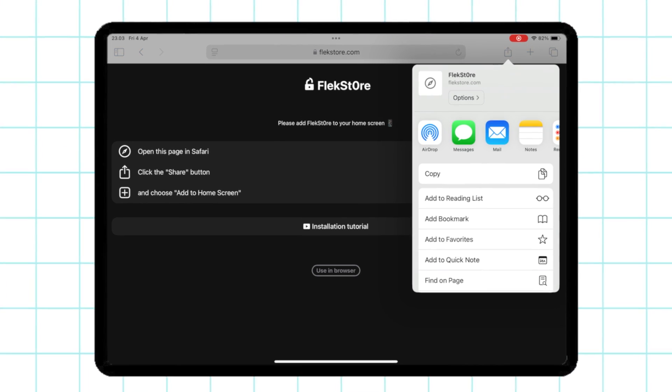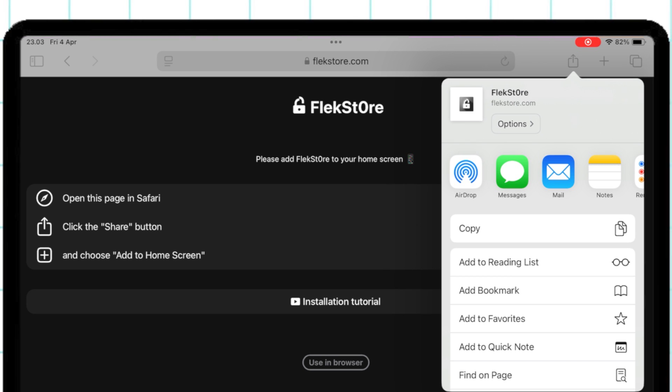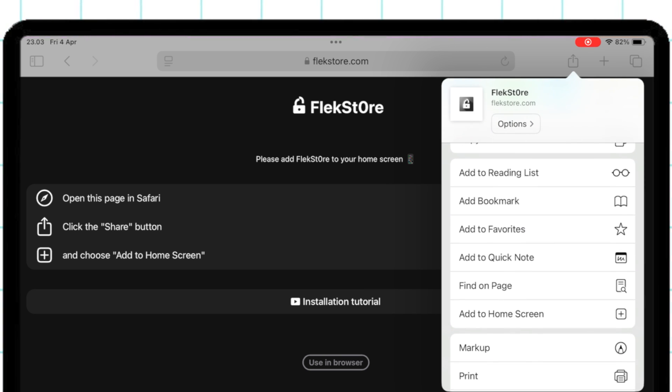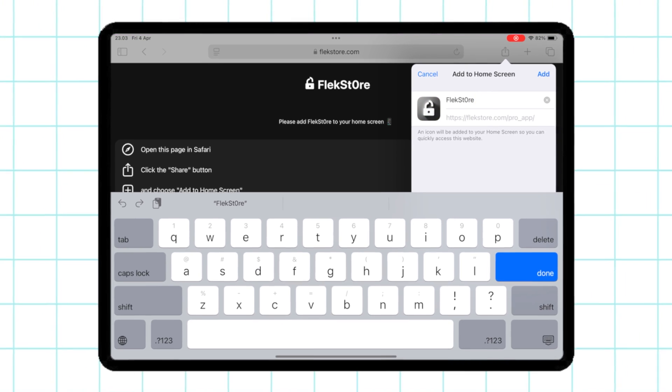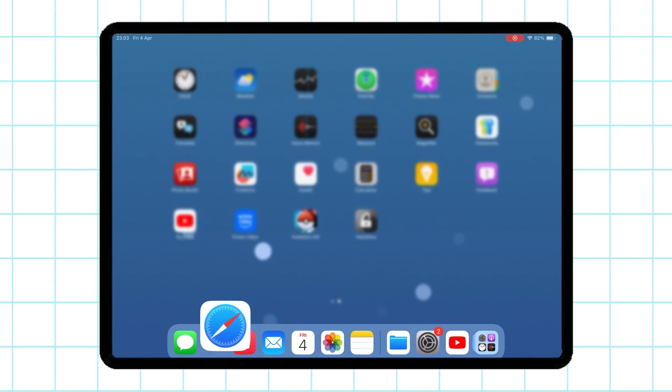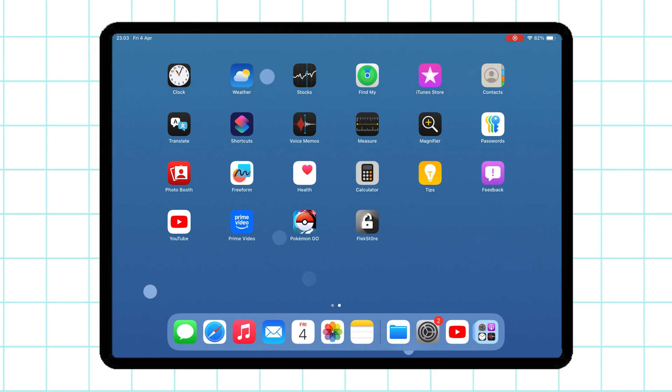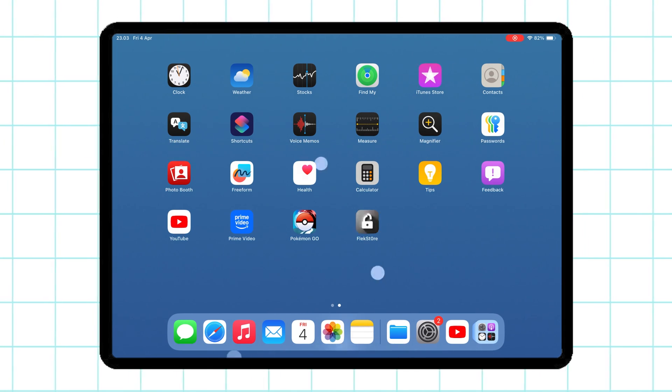Click the Share button, then select Add to Home Screen. Navigate to your home screen and tap the FlexStore app.